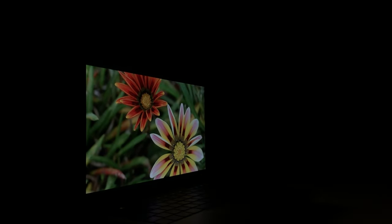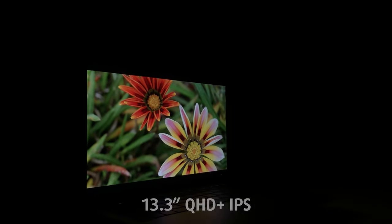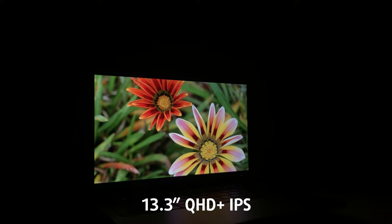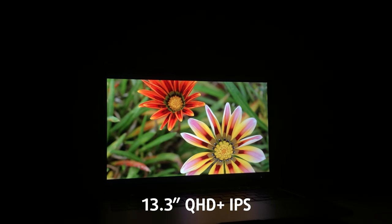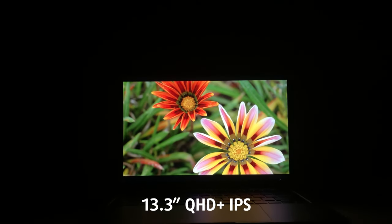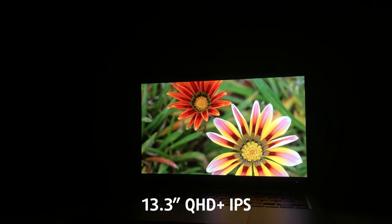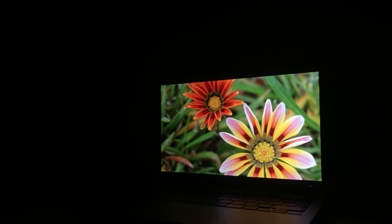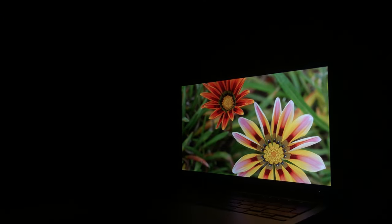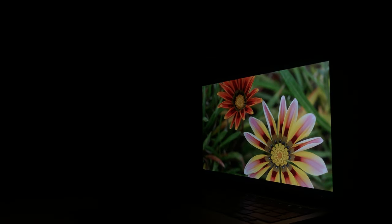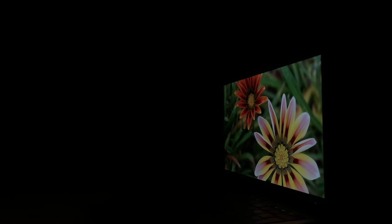Moving on to the display, we have a single offering with a 13.3-inch QHD Plus IPS panel. As with all MacBooks, the display is one of its key selling points.